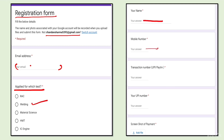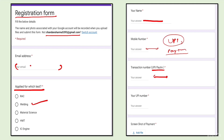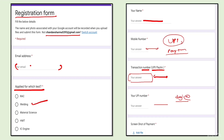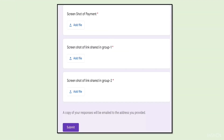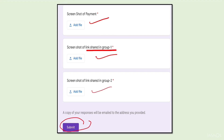Enter the mobile number through which you paid via UPI or Paytm, then the transaction number — this is compulsory and is also your registration number, so remember it or note it down. Then enter your UPI ID, upload the screenshot of payment, screenshot of the link shared in Group 1, and Group 2, then submit.